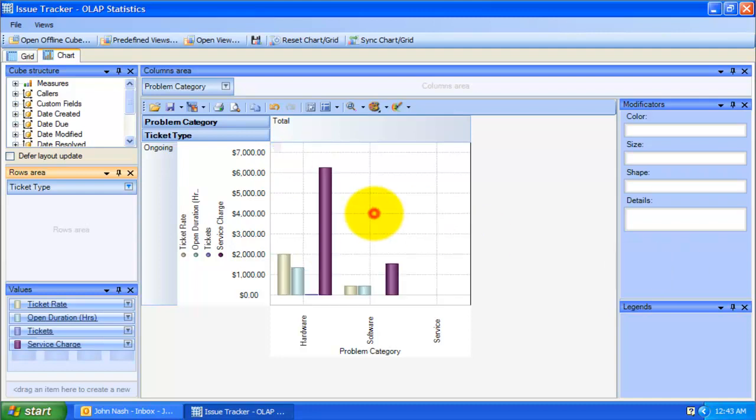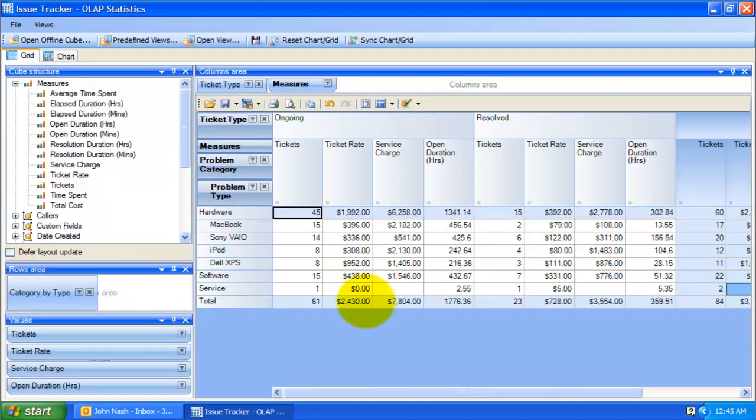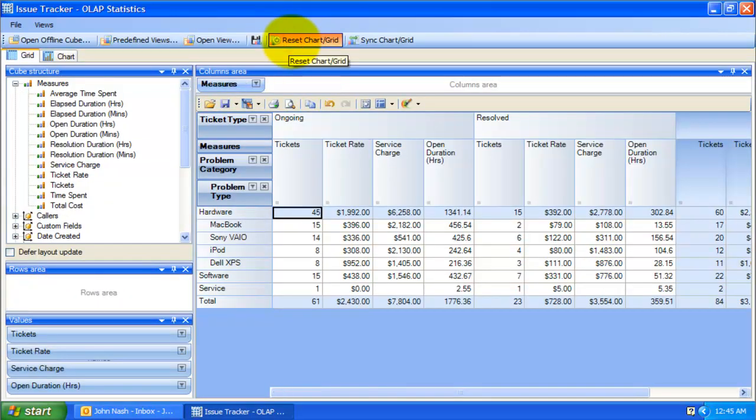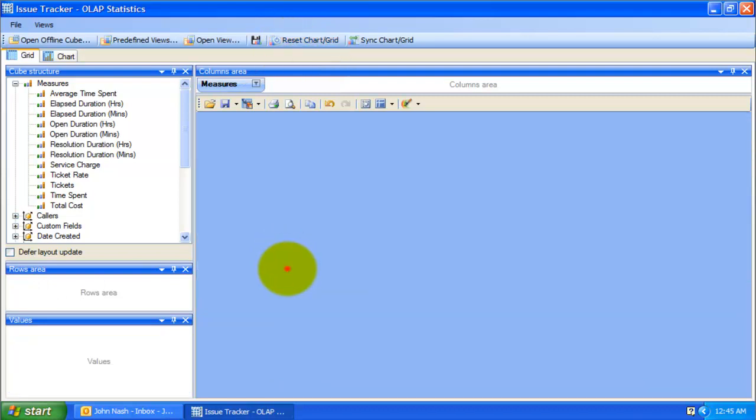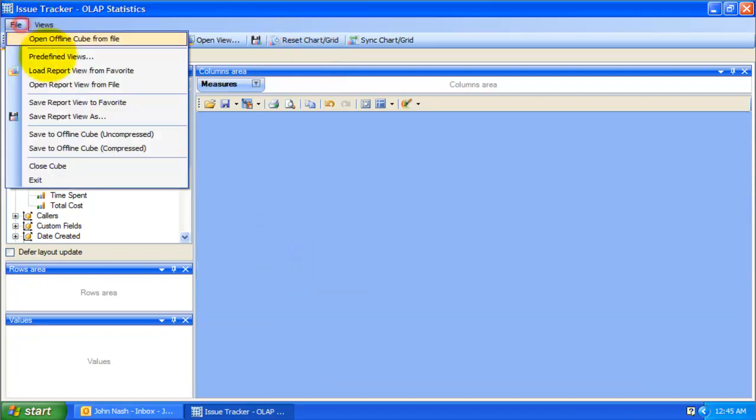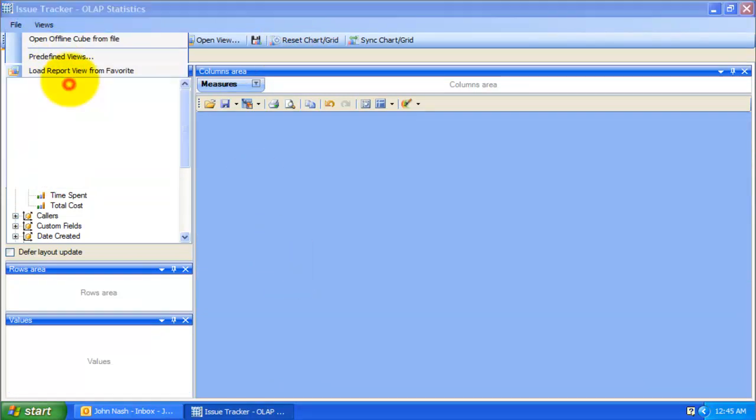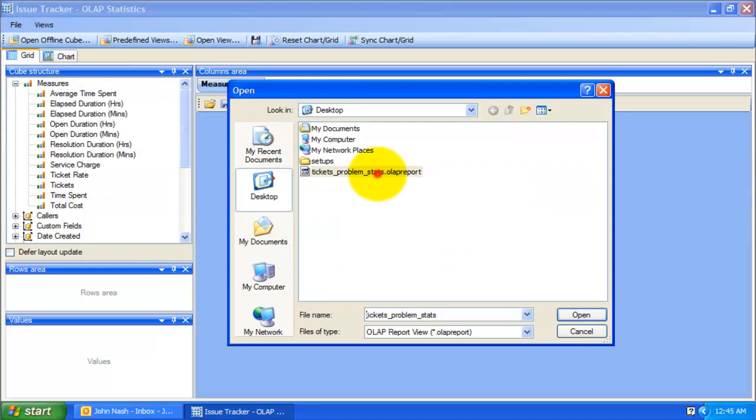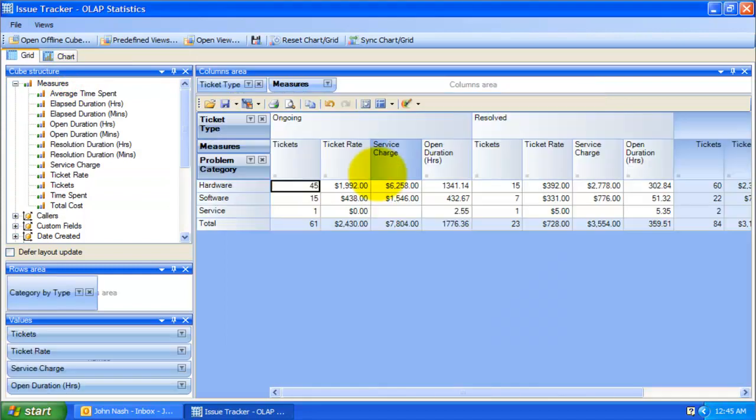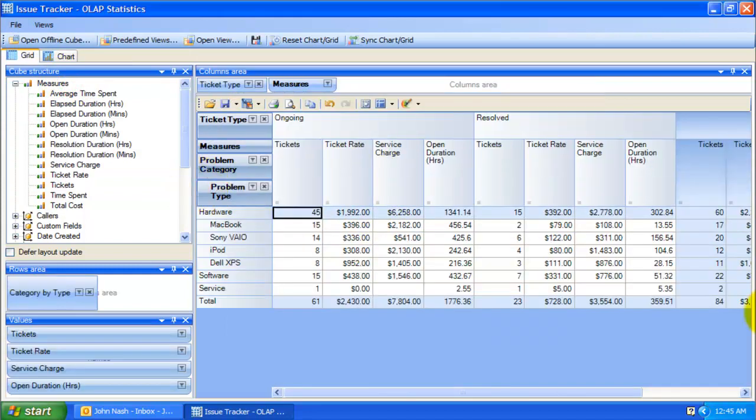Once you are satisfied with the reporting detail, you can opt to save the current state of the statistics to a view file. So, the next time, you can simply open this particular view file to get to the same state of statistics with the same number of fields in the panels and measures. This saves you from building your report from scratch and helping you do more to concentrate on the analysis.